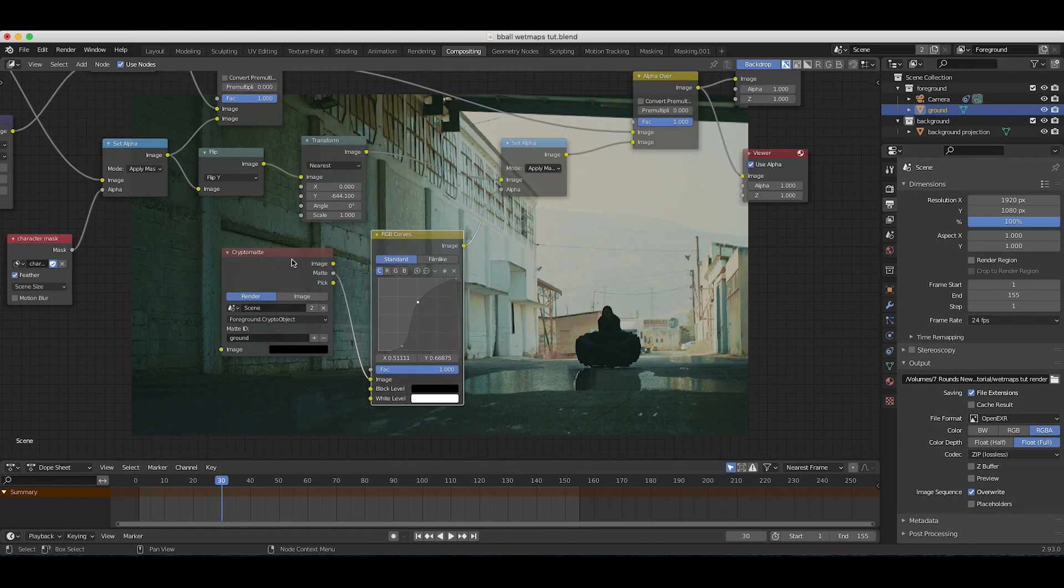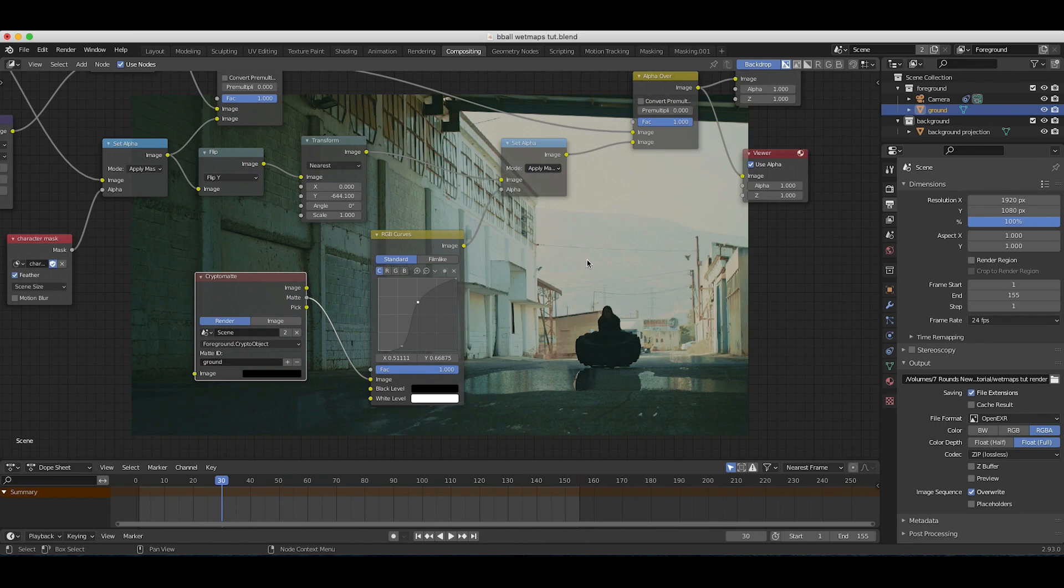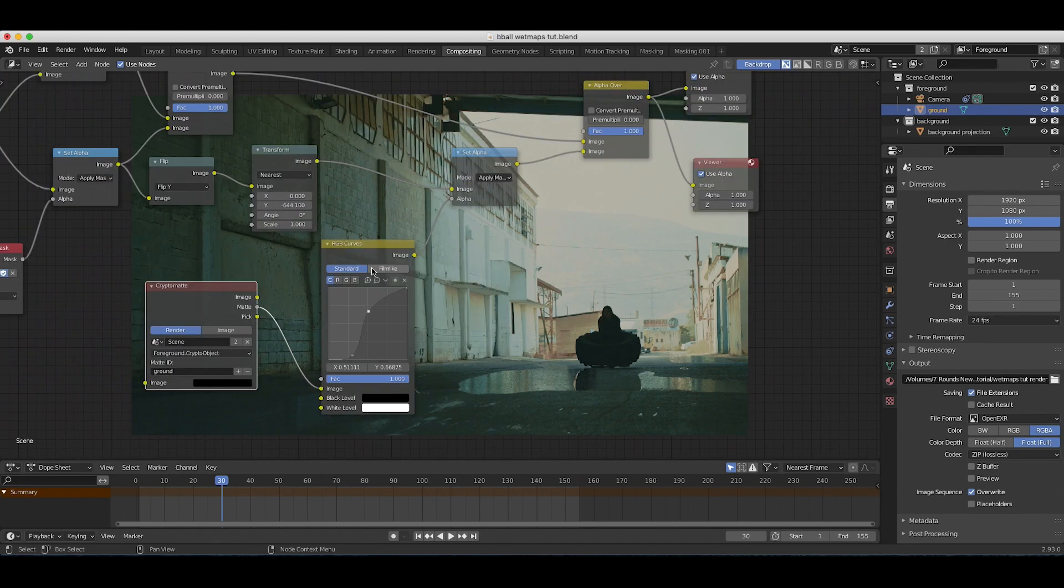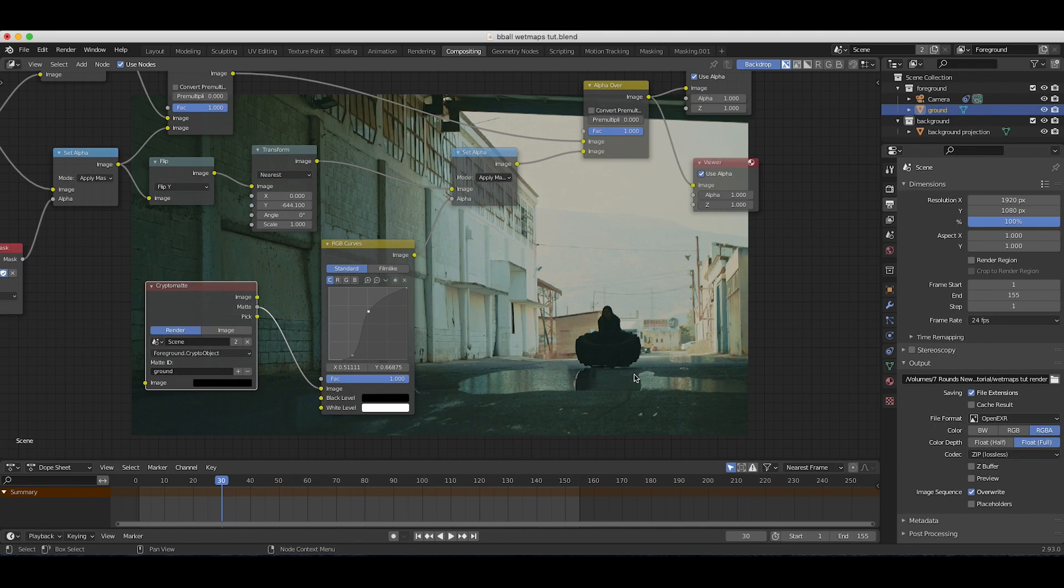Now as you can see we're isolating this data a bit more effectively. That is the most basic way you can use some cryptomat data. There's lots more you can do with this obviously, but this is just a really powerful and simple technique. Obviously the mask isn't perfect here for our reflection, so we should probably clean that up in our masking tab, but this is the general concept.